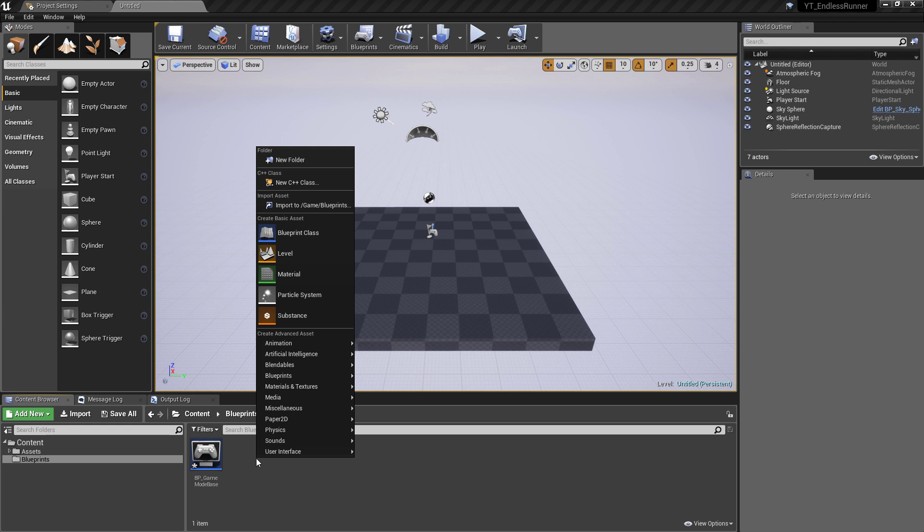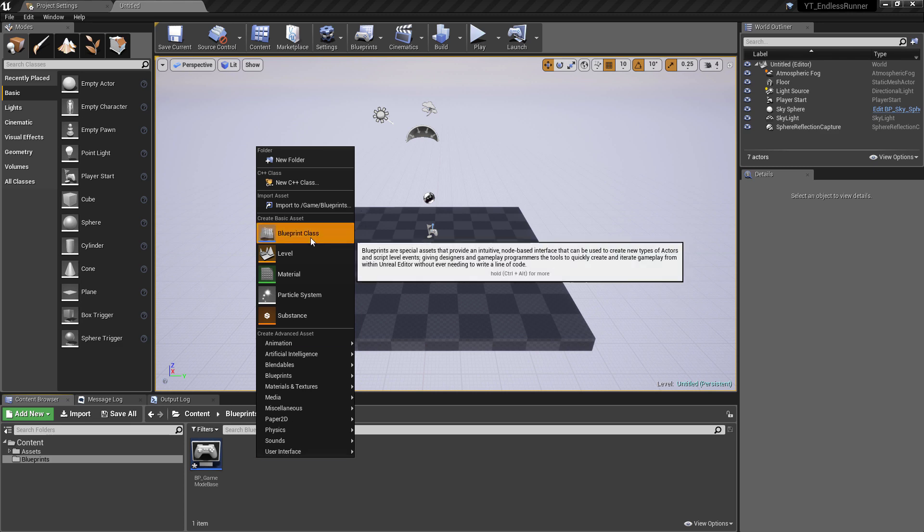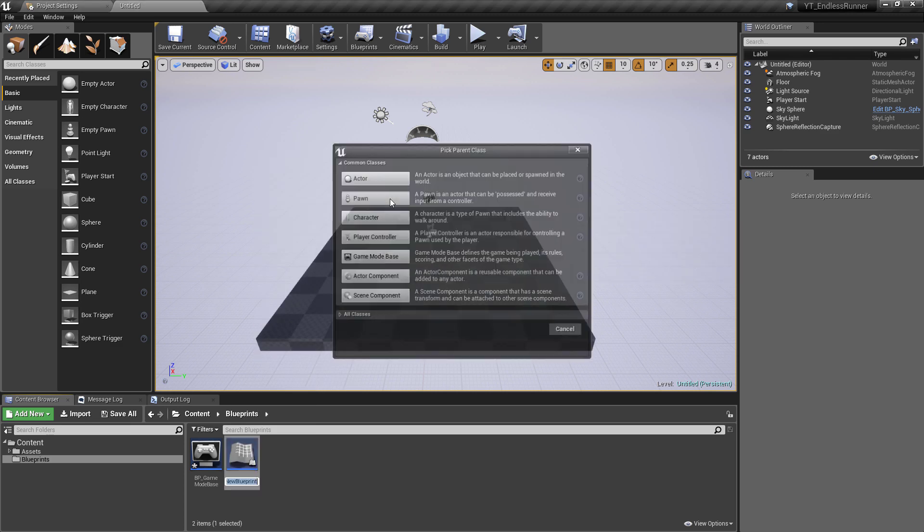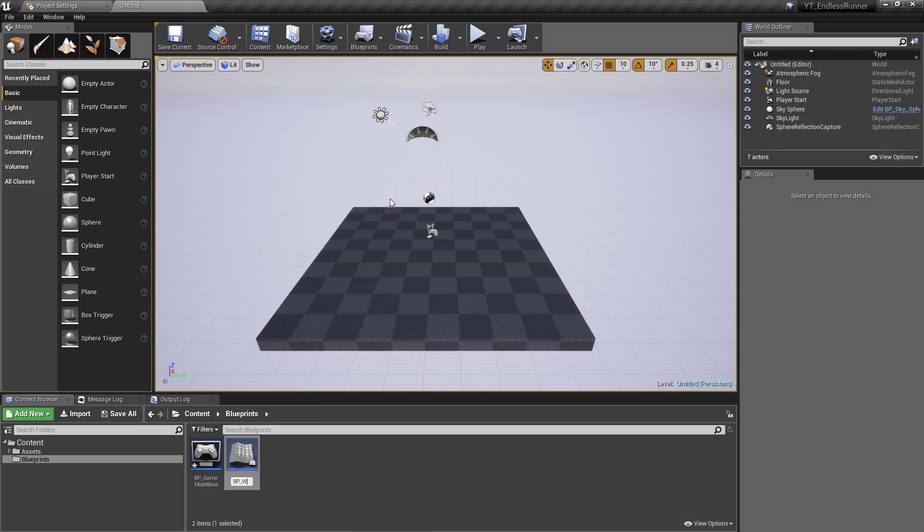Now the player in this is going to be just a standard Pawn class so that we have full control over how and where it moves. We're not going to worry about anything inheriting from the movement components that you'll find in the character classes. So I'm going to create a new class of type Pawn and call this one the BP_PawnBase.